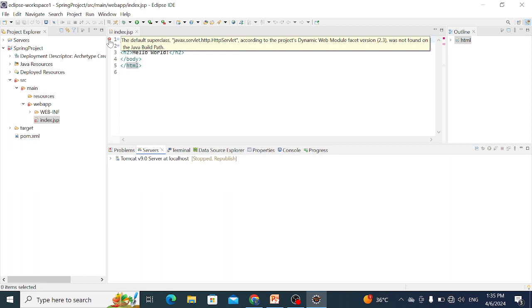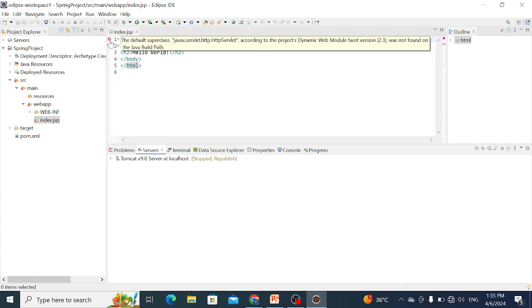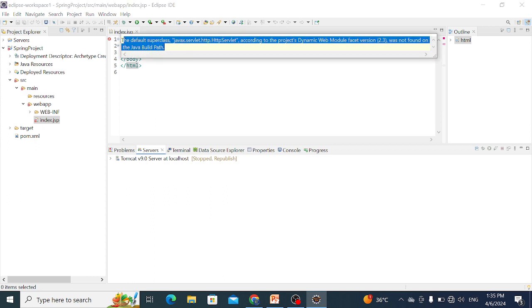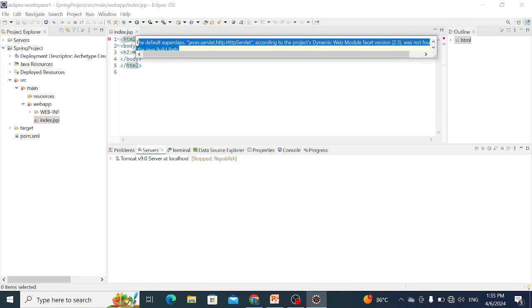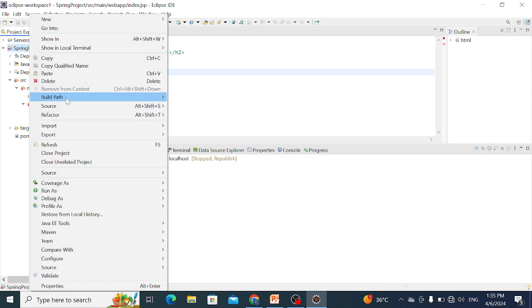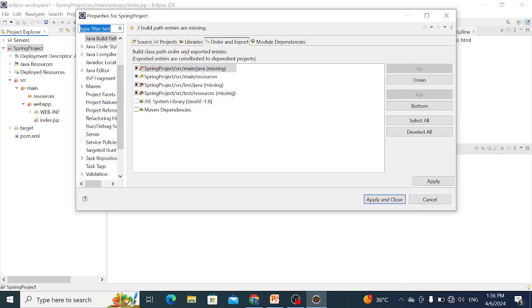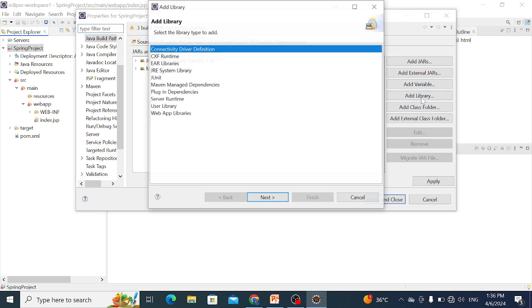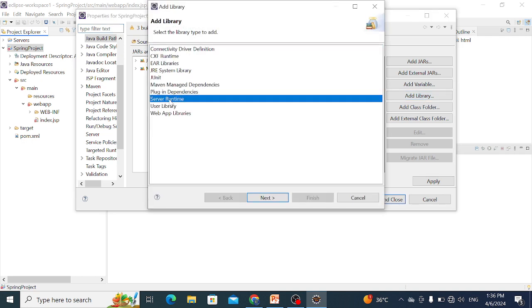After setting this server, the error still persists. For removing this error with the default superclass, we go to Build Path, Configure Build Path. In our project, runtime server needs to be added. Go to Libraries and click Add Library. Go to Server Runtime, then Next.